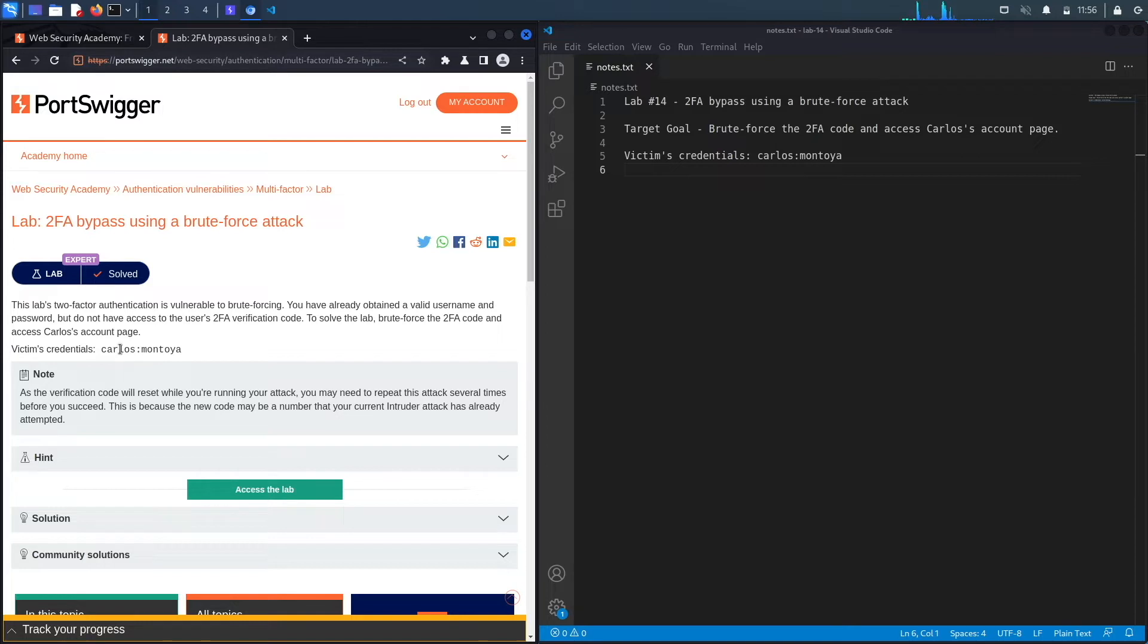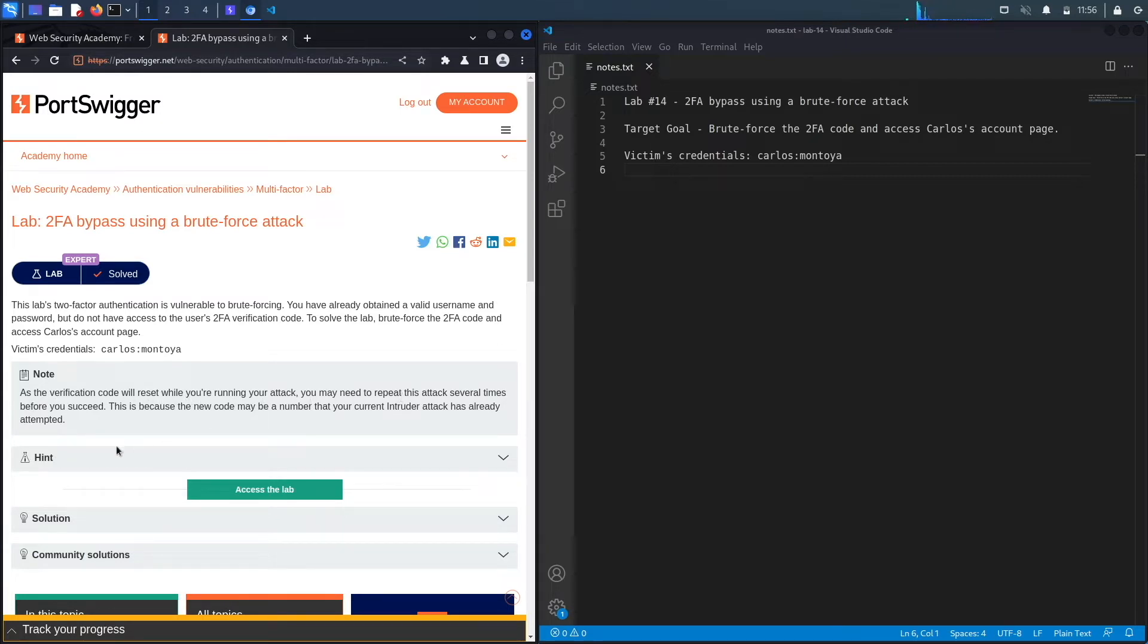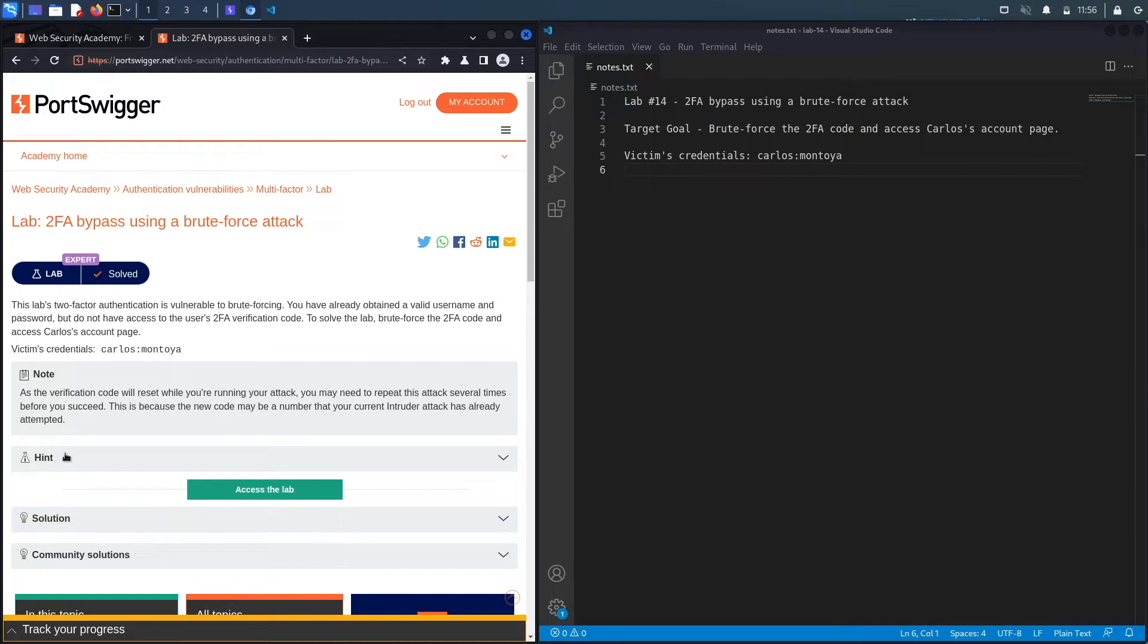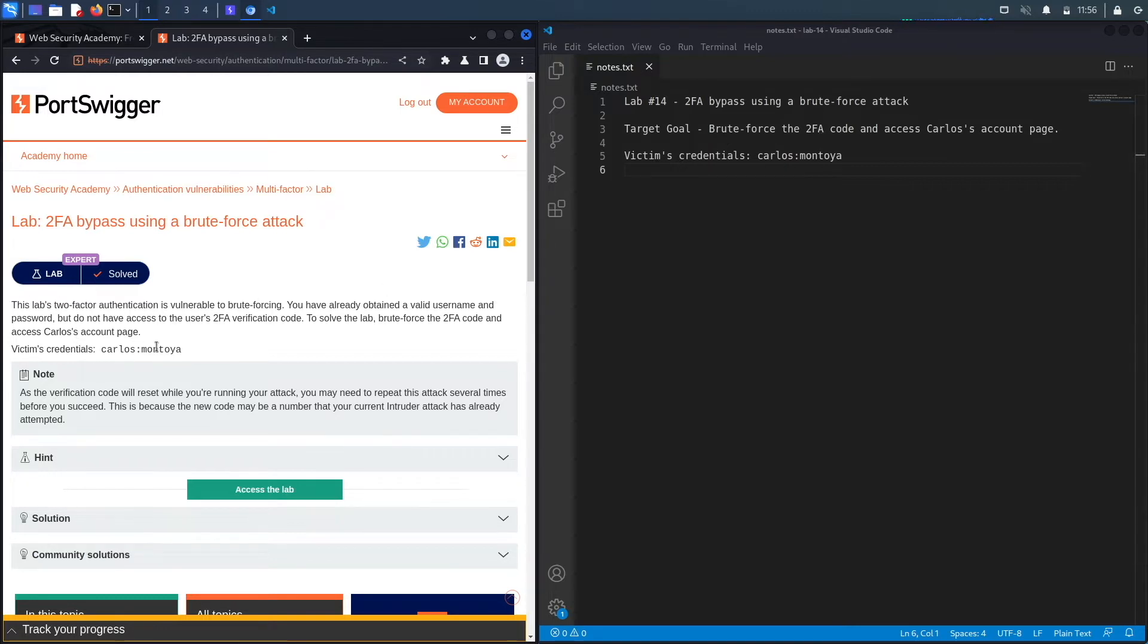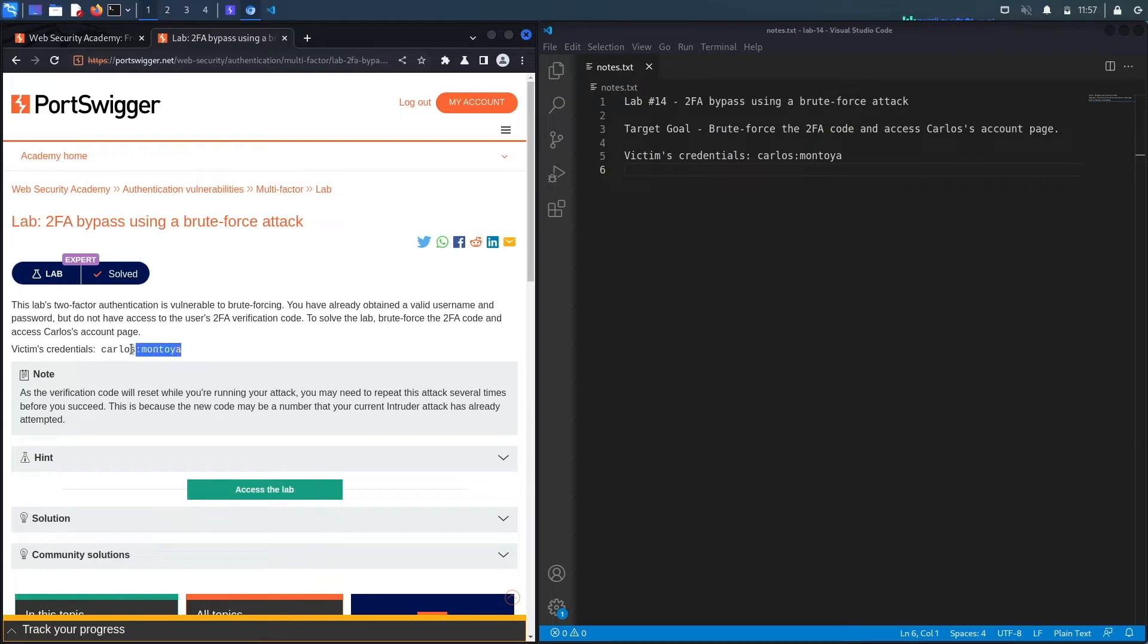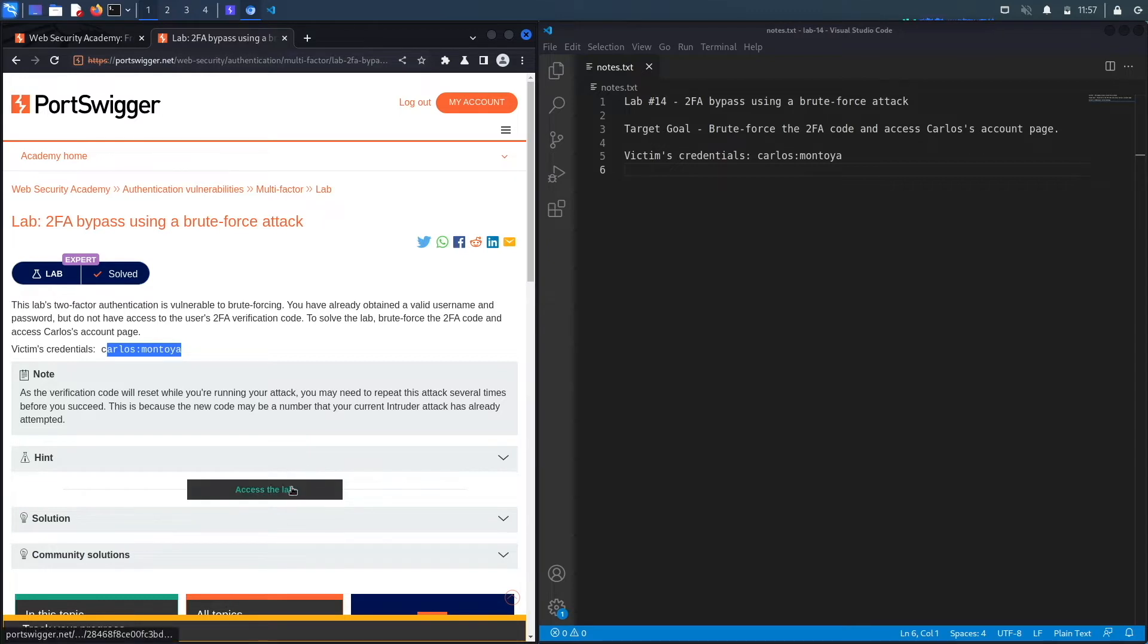Victim's credentials are Carlos and Montoya. And then we've got a note saying as the verification code will reset while you're running your attack, you may need to repeat this attack several times before you succeed. This is because the new code may be a number that your current intruder attack has already attempted. So the target goal is to brute force the 2FA code and access Carlos's account. We're assuming that there was a breach of the application and his password was dumped on the internet. So we gained access to Carlos's password but we don't have his 2FA token, and so we need to exploit the application to obtain it and log into his account.